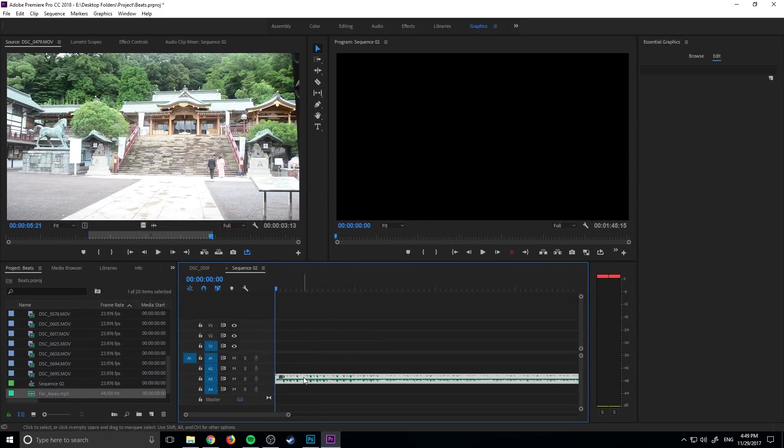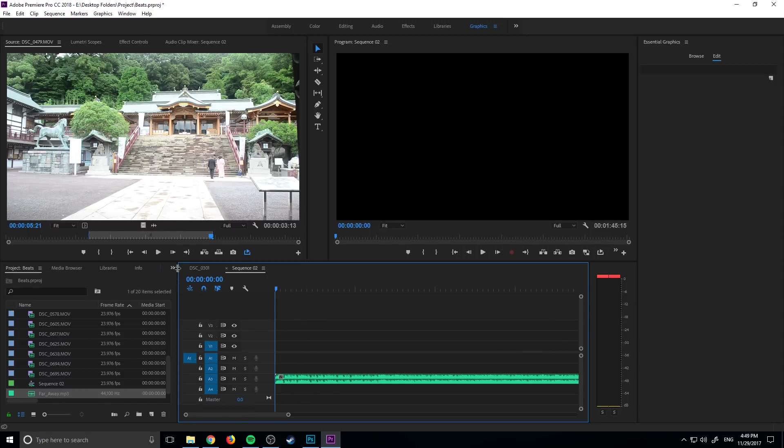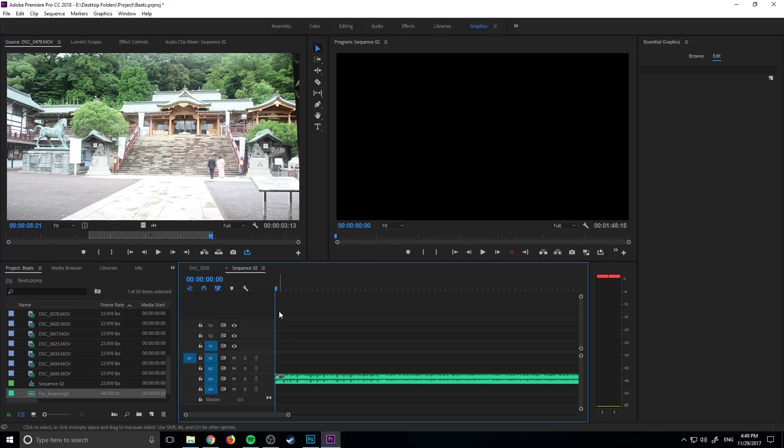The next thing we need to make sure is that we are not selected on the clip. We don't want to be selected on the clip here - we want nothing selected, just having the sequence selected. Now we're going to play this song and after every beat where we want it to change, we're going to click the M key to add a marker. I'm going to hit the spacebar to get it started and then listen for the beat and add some markers in.